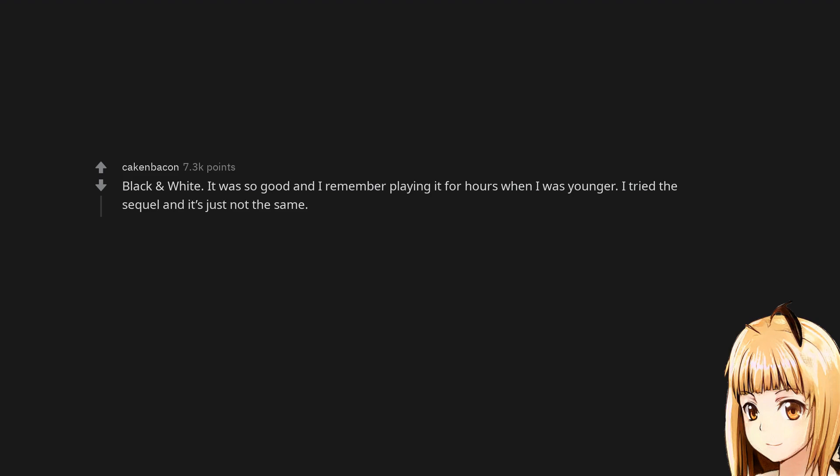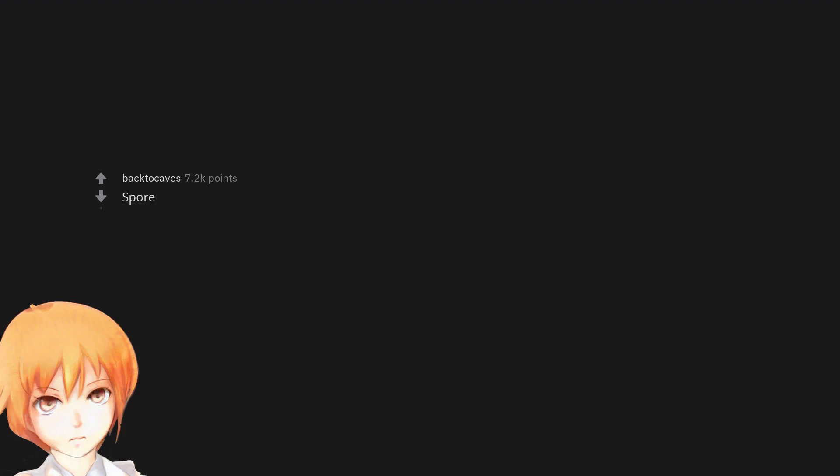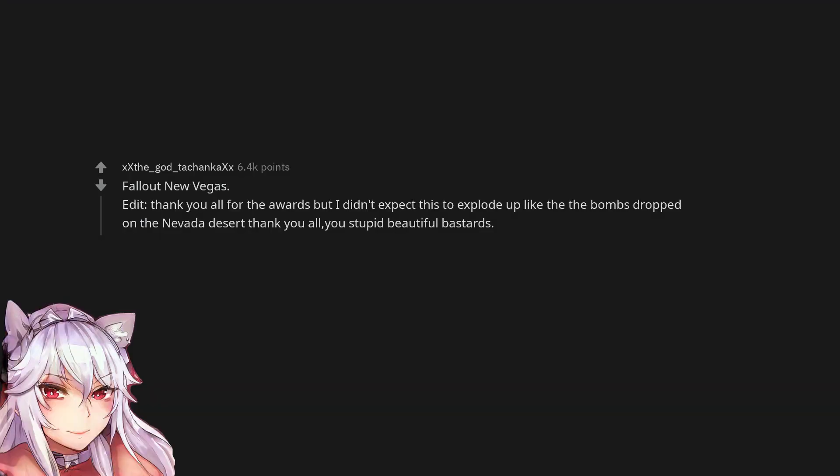Spore. Fallout New Vegas. Edit: Thank you all for the awards, but I didn't expect this to explode up like the bombs dropped on the Nevada desert. Thank you all, you stupid beautiful bastards.